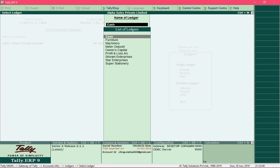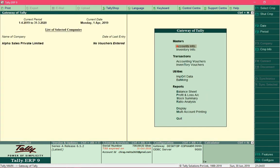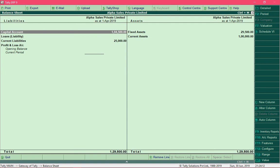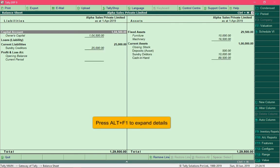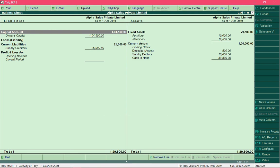At this point all ledgers are created with their opening balances. Let's verify everything is entered correctly. Go to Gateway of Tally by pressing Escape until you reach it, then select Balance Sheet. Press Alt+F1 to expand the details. You can see that all ledgers are created properly with their respective opening balances. Compare the figures from the previous year balance sheet with the figures shown here.